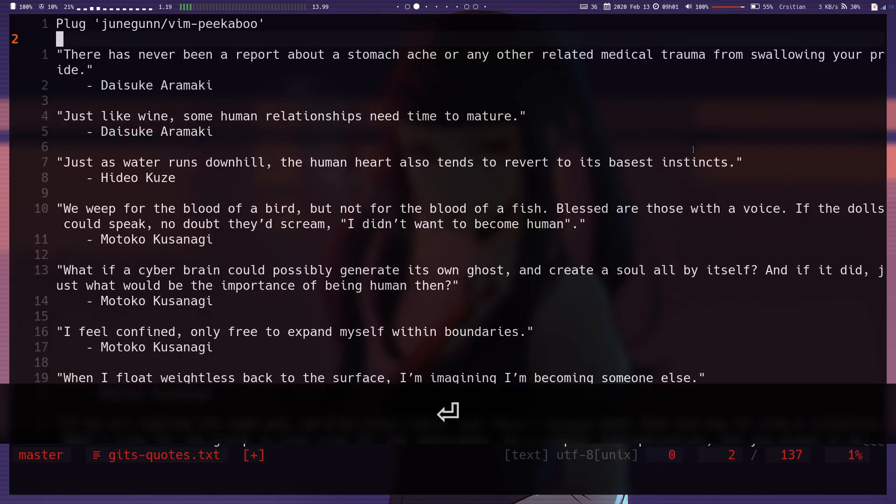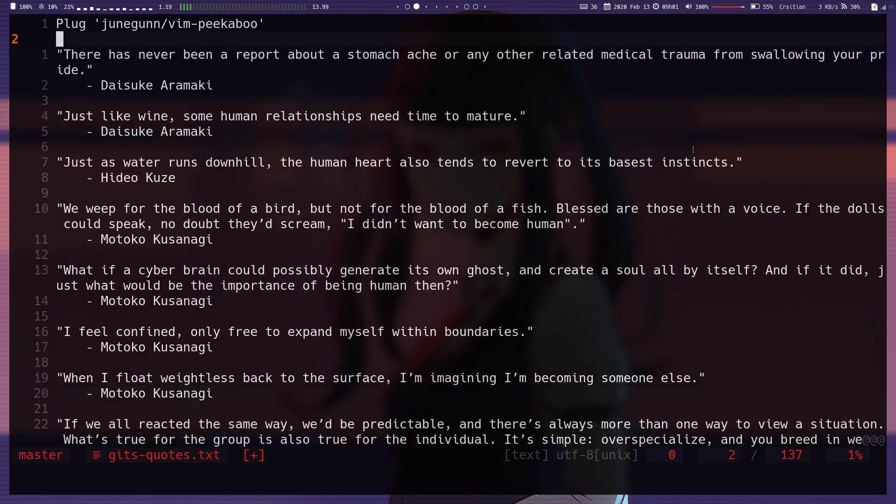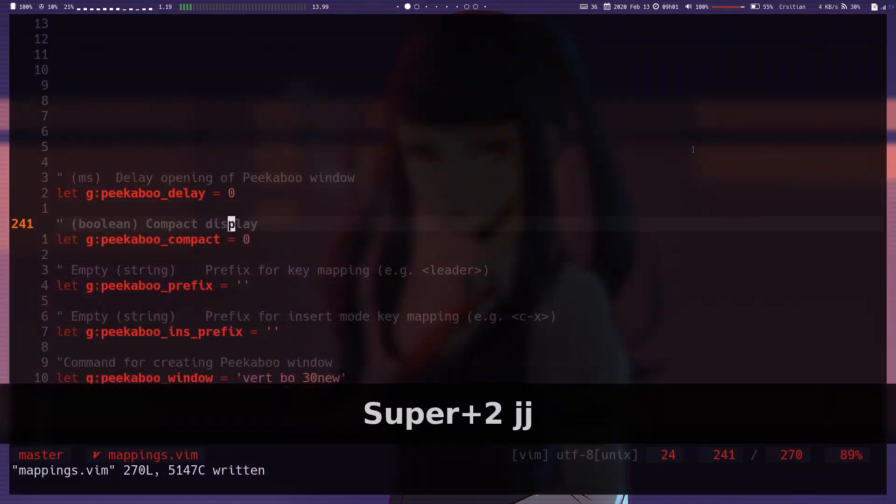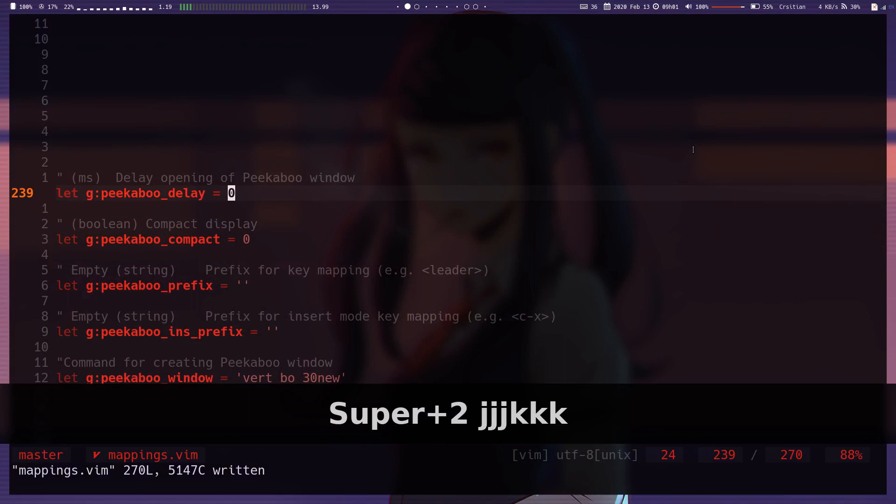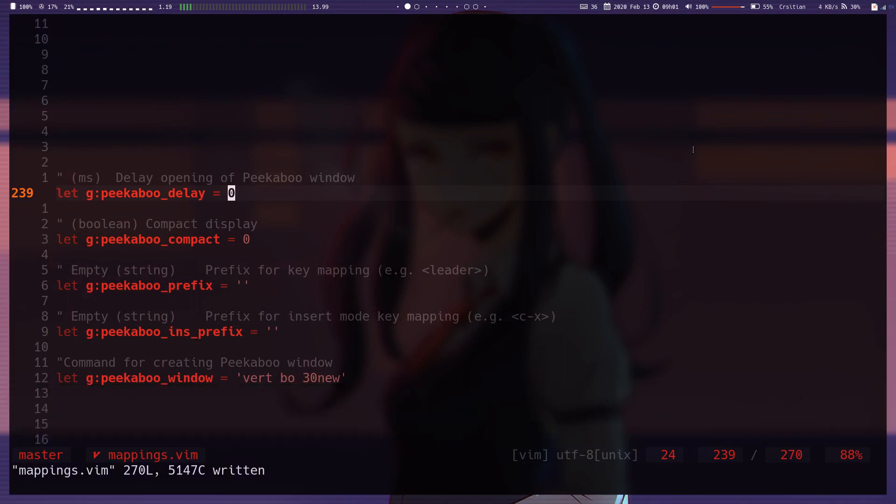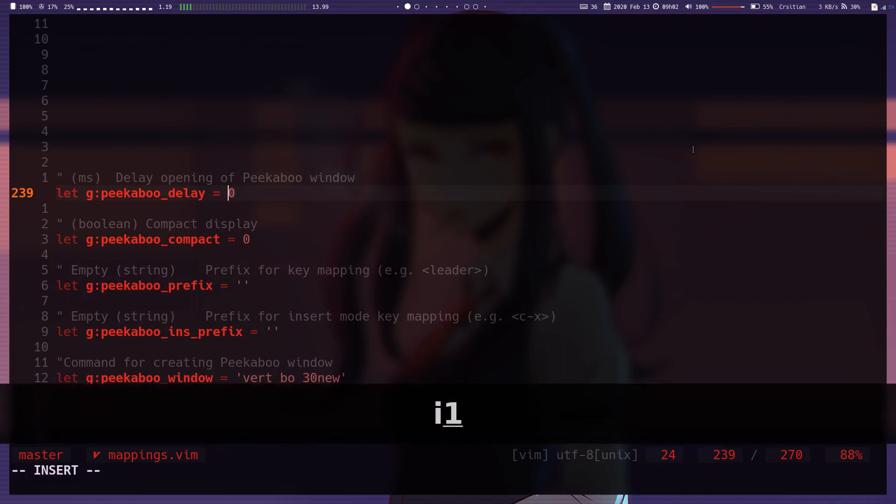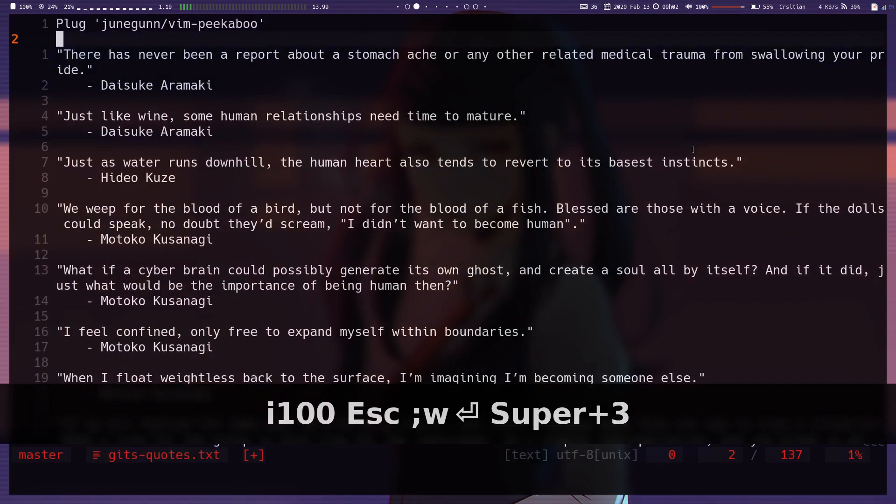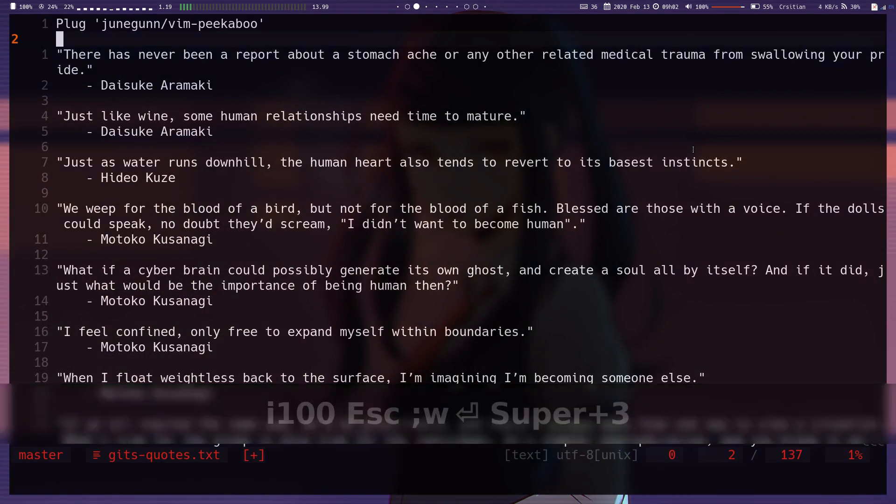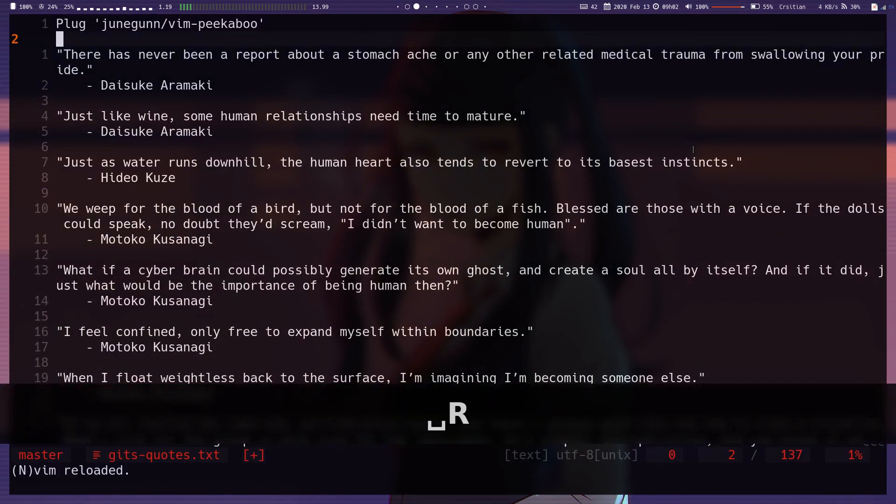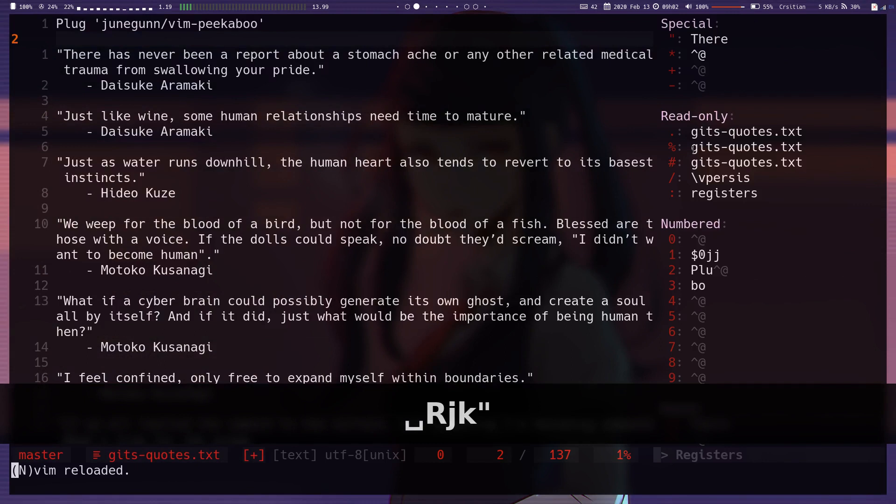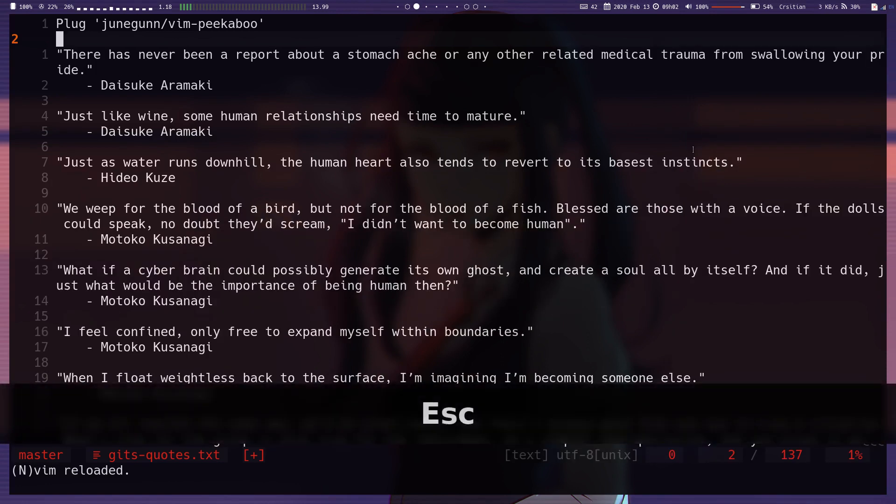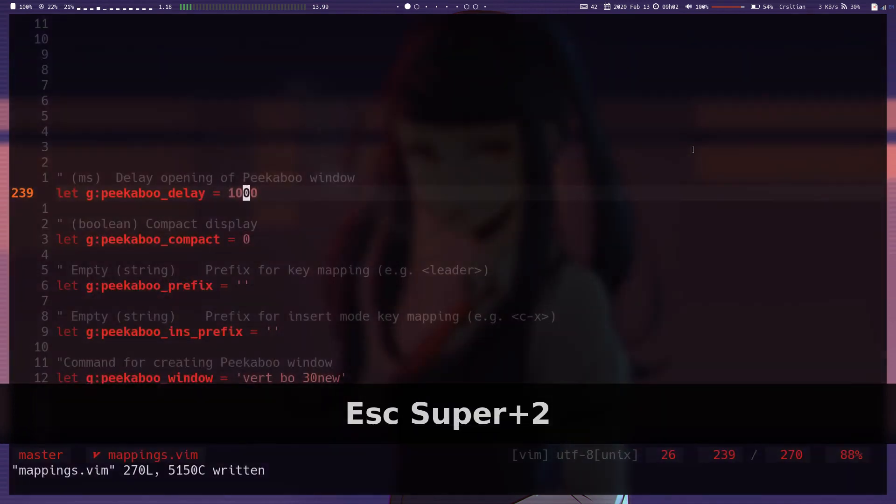Okay, and that's about it for this plugin. It's not a big plugin. So we'll go through each of the settings here, which there's not many. So the first one here is you can set a delay opening for the window. So let's say you set it to 1000 milliseconds, which is one second. Now if I do double quotes, it'll wait a second before showing the thing. So this is if you don't always want to see it, but sometimes if you wait longer than a second, you know you've forgotten which register something's in.